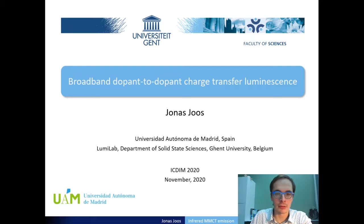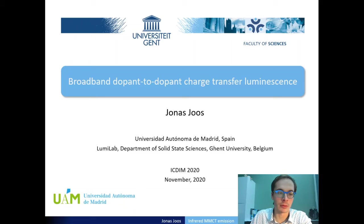Hello everybody. My name is Jonas Jos and I work as a postdoctoral researcher at two affiliations. I do optical spectroscopy work at the Lumilab Group at Kent University in Belgium and I perform ab initio multi-configurational calculations at the Autonomous University in Madrid.